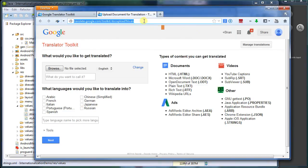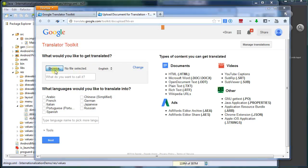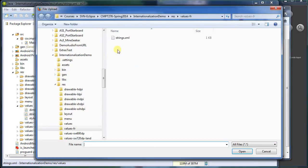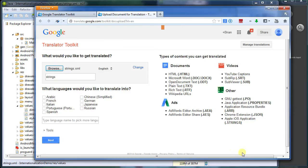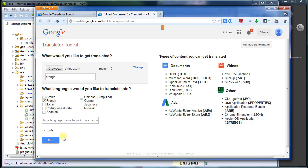Switching back to here, I want to browse for a file. And that'll take the file. So what language would you like to translate into? Well, let's go to French. That's the one we're looking for. And I can click Next.